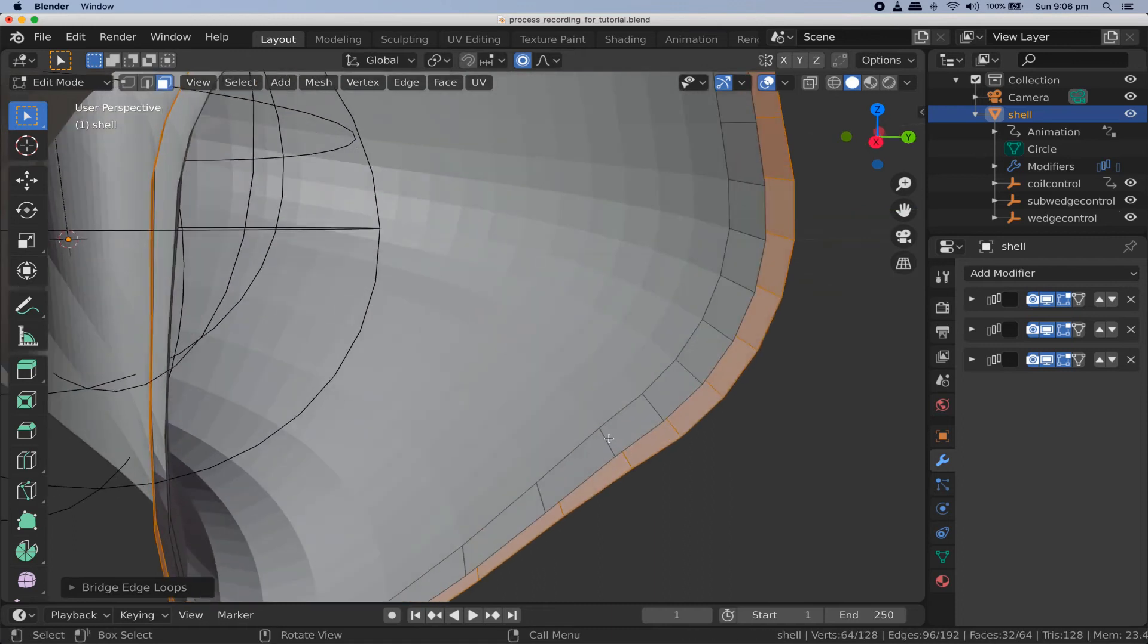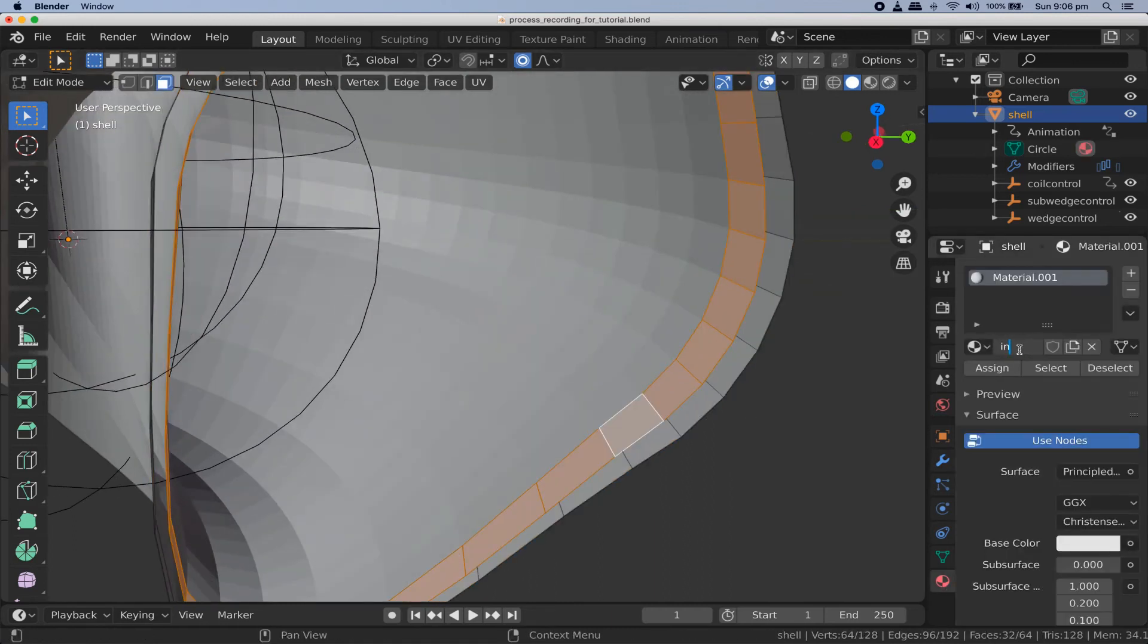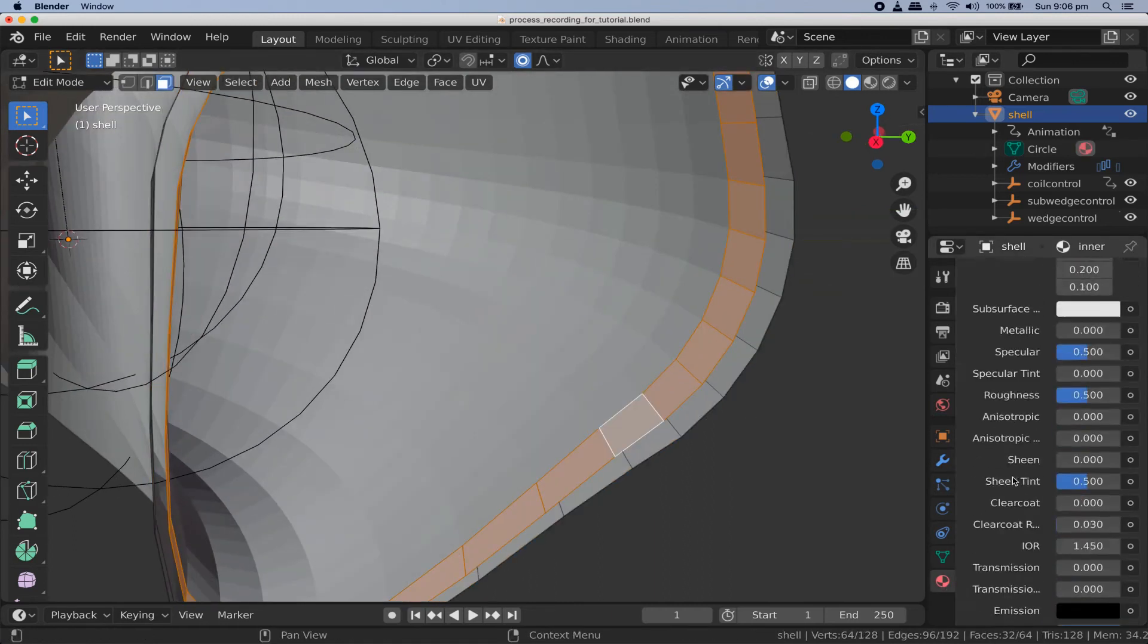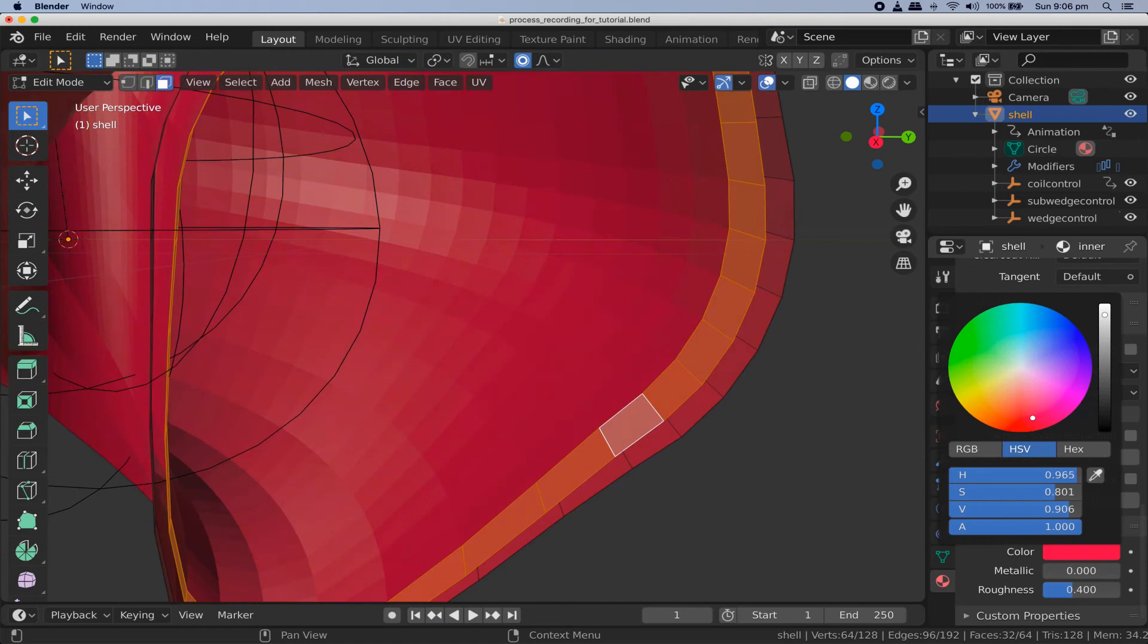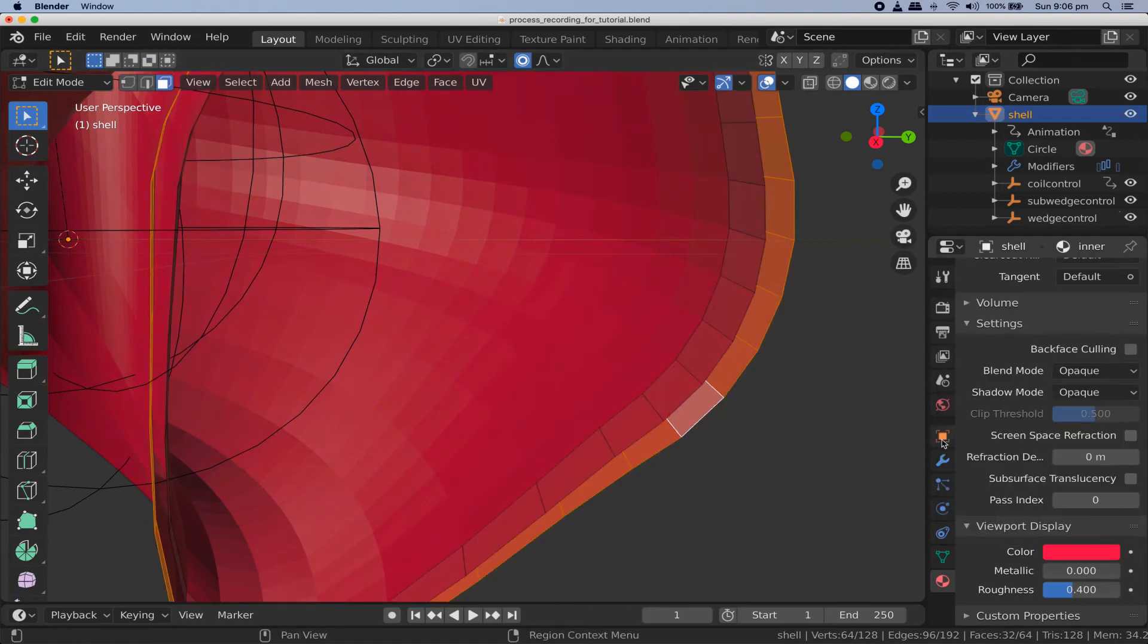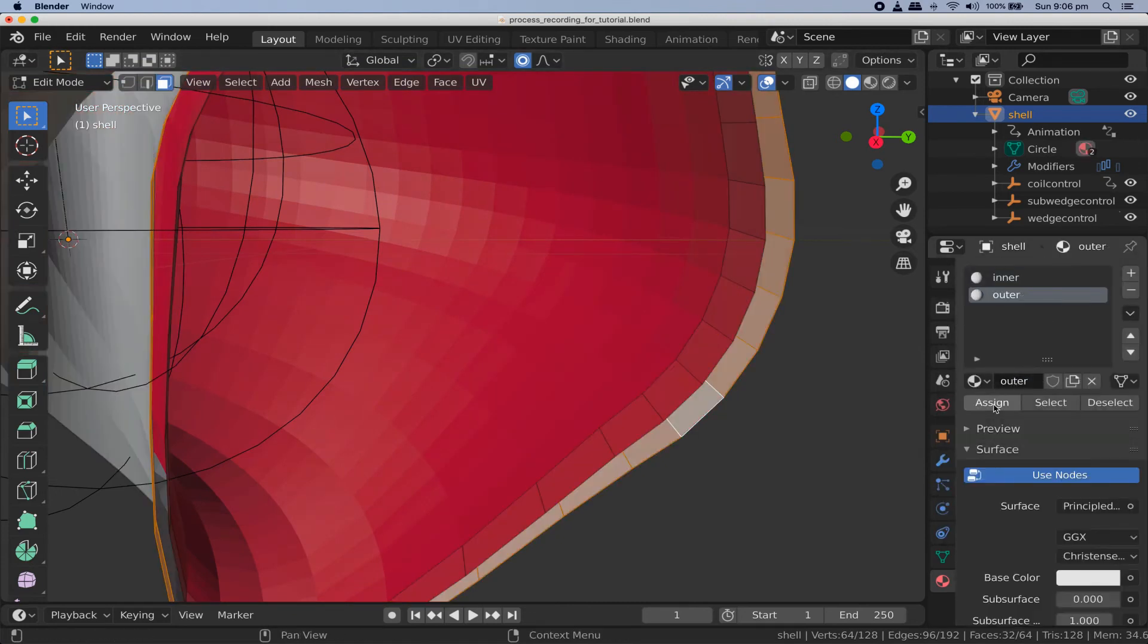Now would be a good time to apply different materials to the inside faces and the outside faces because doing it later will be a lot more challenging. Don't worry about what those materials look like. You can customize them when this is all done.